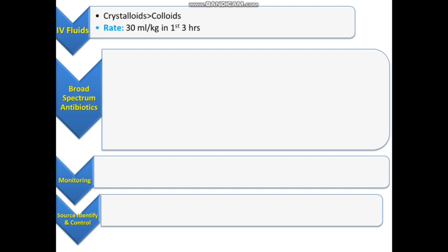This fluid should be administered in the form of boluses of 500 ml each. For example, if a patient weighs 70 kg, they need 2,100 ml in the first three hours, given as 500 ml boluses. That's how you administer fluids.